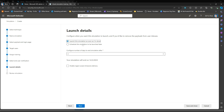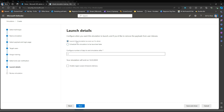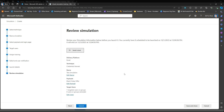Then notification would be weekly. For launch details, you can schedule the simulation to launch now or schedule it to be launched later. The last page is for you to review the simulation. Here you can send a test simulation and you'll have the information of your created simulation. Press Submit and then you're done.